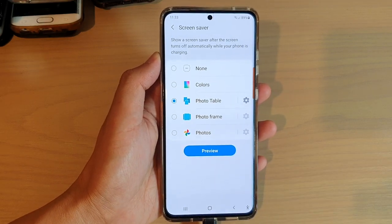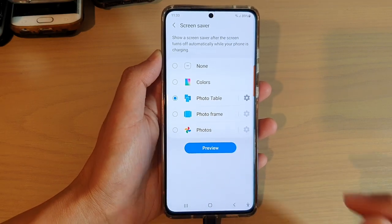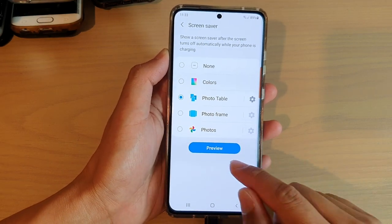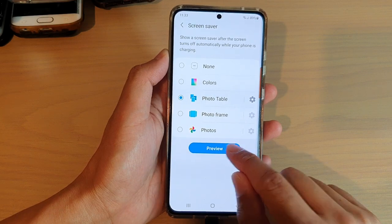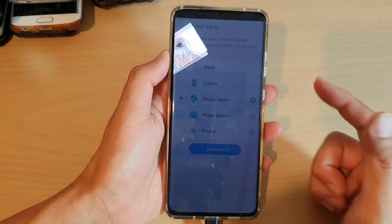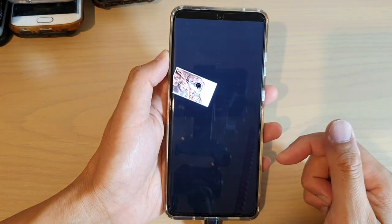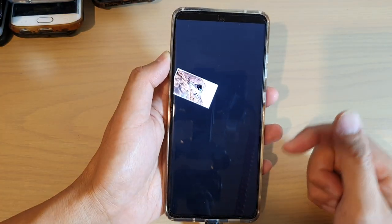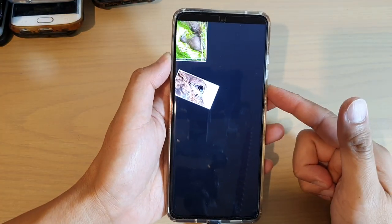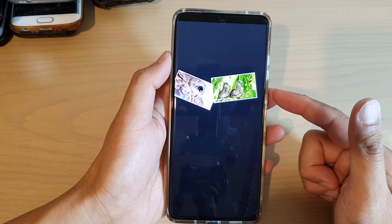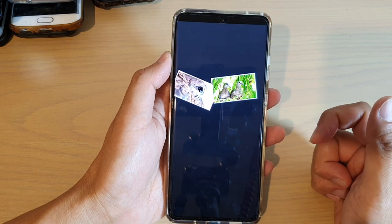Now, that's all you have to do. You can tap on the preview button at the bottom just to see what it looks like. This is the photo table screen saver.